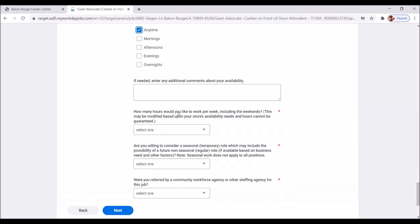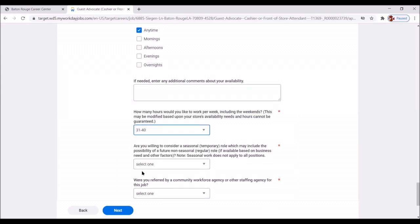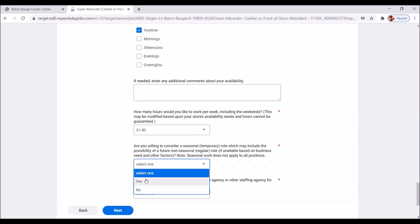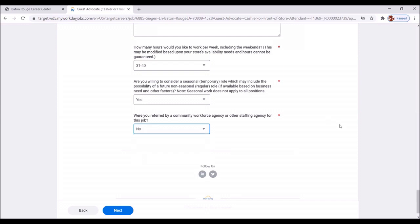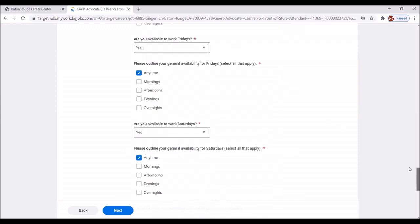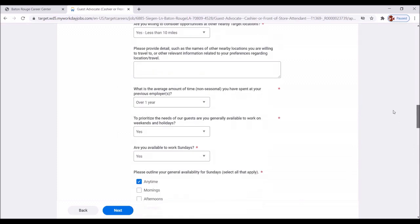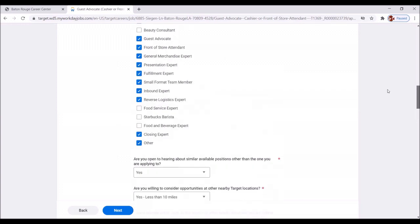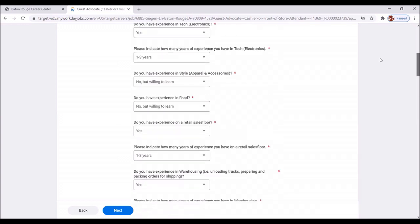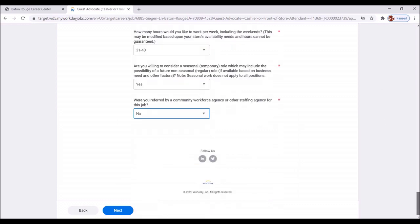Let's scroll down. How many hours would you like to work per week, including the weekend? Now, there's some pre-selected answers here. We're going to hit that symbol. A little upside down triangle. 31 to 40. Are you willing to consider a seasonal temporary role, which may include the possibility of a future non-seasonal regular role? Absolutely. Yes. Let's scroll down a little more. Were you referred by a community workforce agency or other staffing agency for this job? No. Great. Let's look really quickly to see that we have answered all of our questions properly, and all of our asterisks have been answered. Great. Let's scroll back down, and then we're going to click Next.